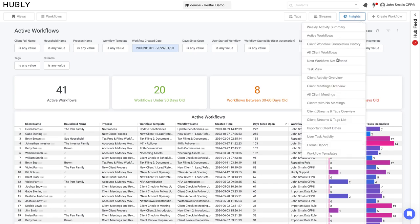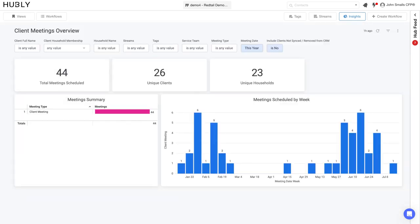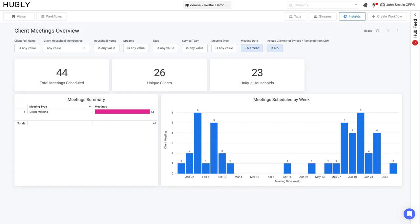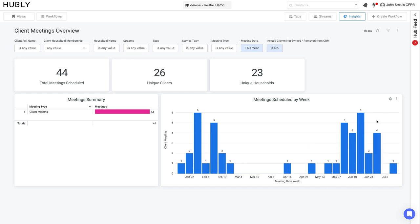Some of our other powerful insight dashboards is your client meetings overview dashboard. Here you can quickly see how many meetings your team has scheduled, what sort of progress you're making, and how often and frequently you're meeting with clients. For example, we had a very large number of meetings in June.